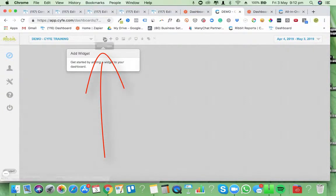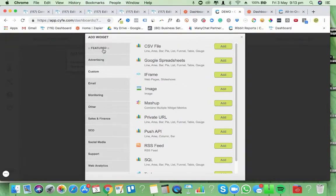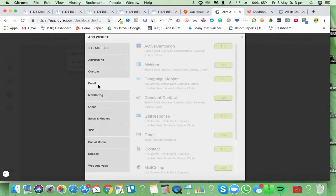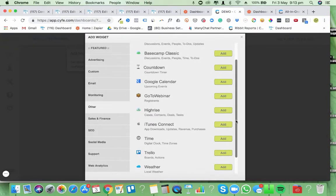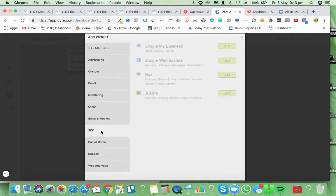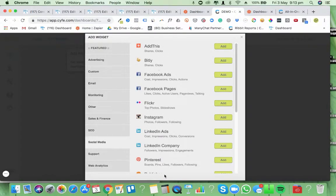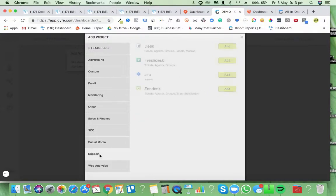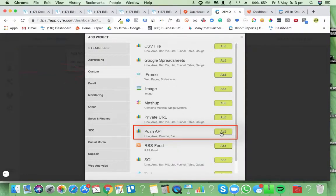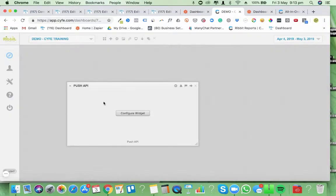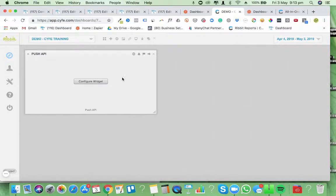Once you've got the dashboard, you'll use what are called widgets. There are all sorts of different ones — it links up to ActiveCampaign, Trello, monitoring tools, and loads more. There's so much you can measure with widgets already inside here. Unfortunately ManyChat isn't natively inside here, which is why we're having to use Zaps. So we're going into the Custom area and we're going to use the Push API key. Click Add.